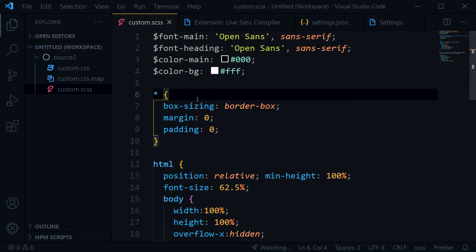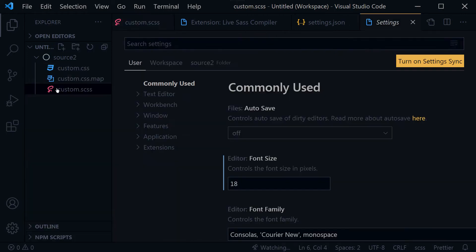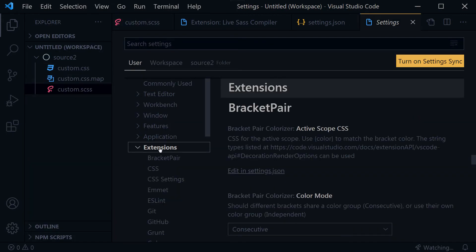This is because of additional settings for the extension. Visual Studio Code extensions have additional settings. Click the gear icon at the bottom left corner of Visual Studio Code, select Settings, then click Extensions, locate your extension, and see if there are any options you want to customize.